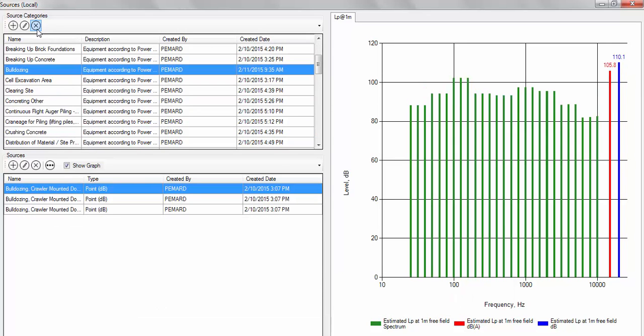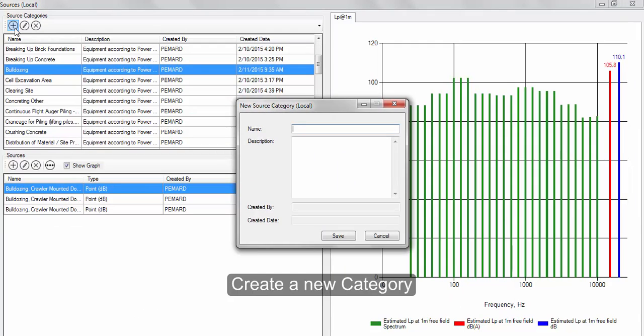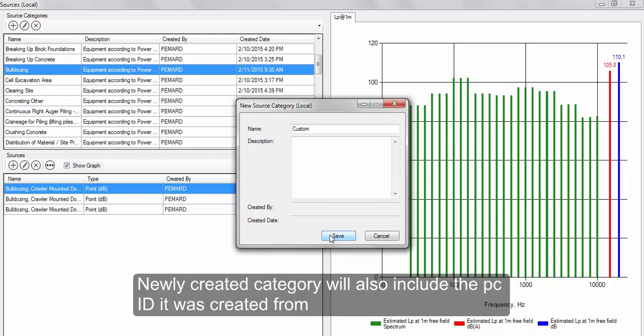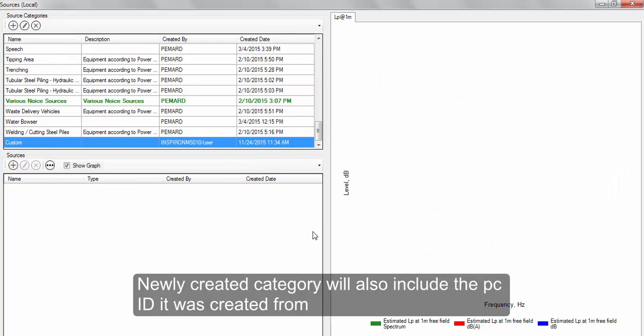To add a new source, create a new category or select an existing one. The newly created category will automatically list the computer ID it has been created from.